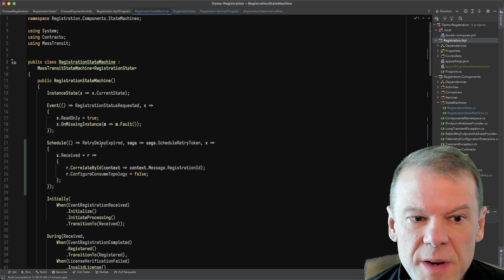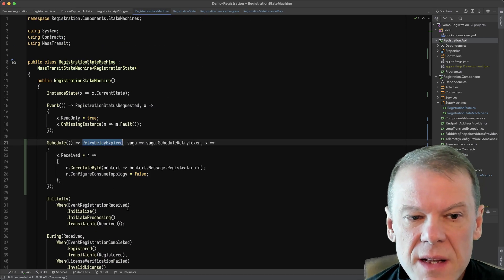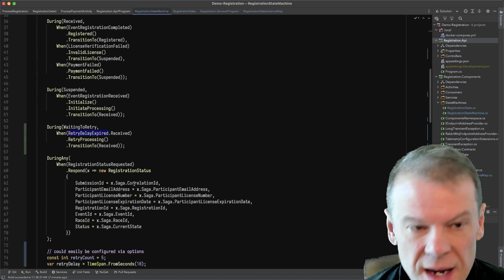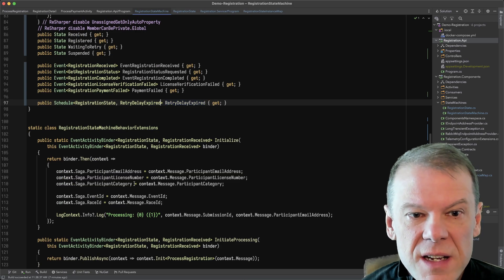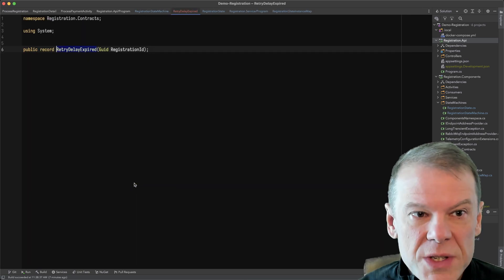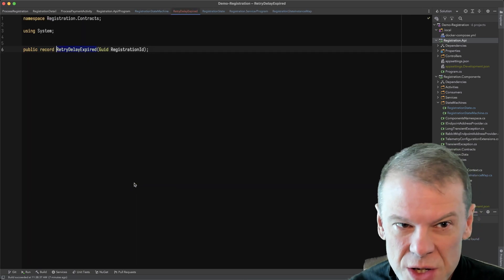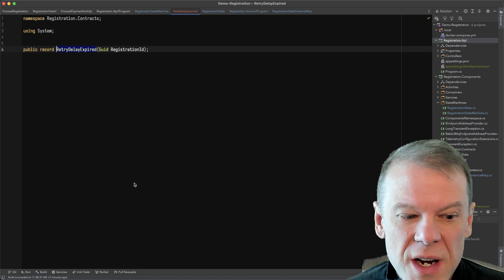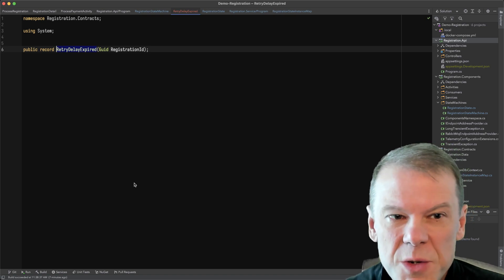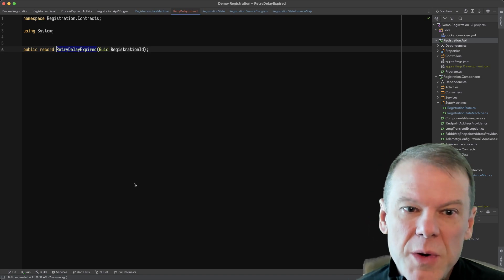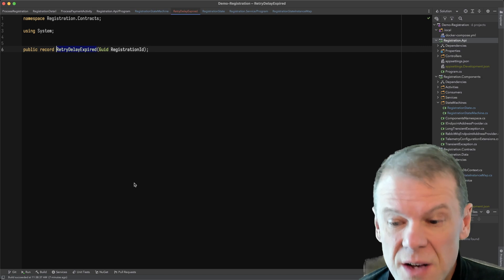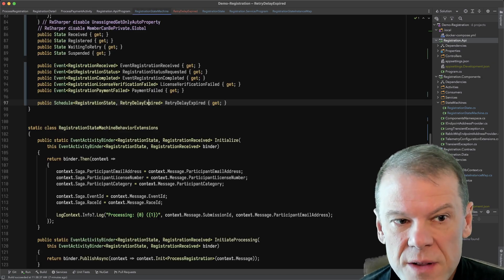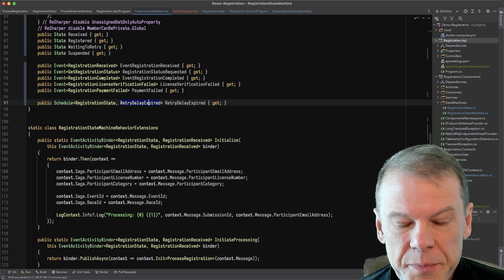So I configure the retry delay expired event. And this event is super simple. It's literally just a record with a registration ID on it, nothing super complex to it. All I'm doing is telling myself that I want to do something at some point in the future.